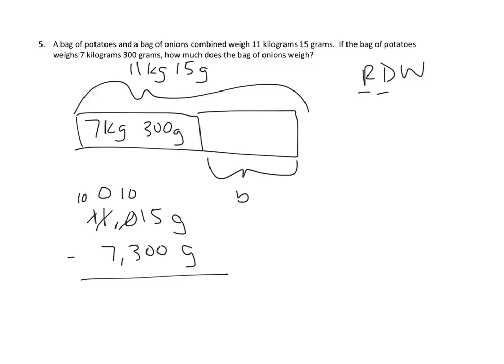We unbundle one of our 10,000s becomes none, and we unbundle that into thousands, where it becomes 10 thousands, and now we have enough units to subtract. So let's go ahead and do that subtraction.